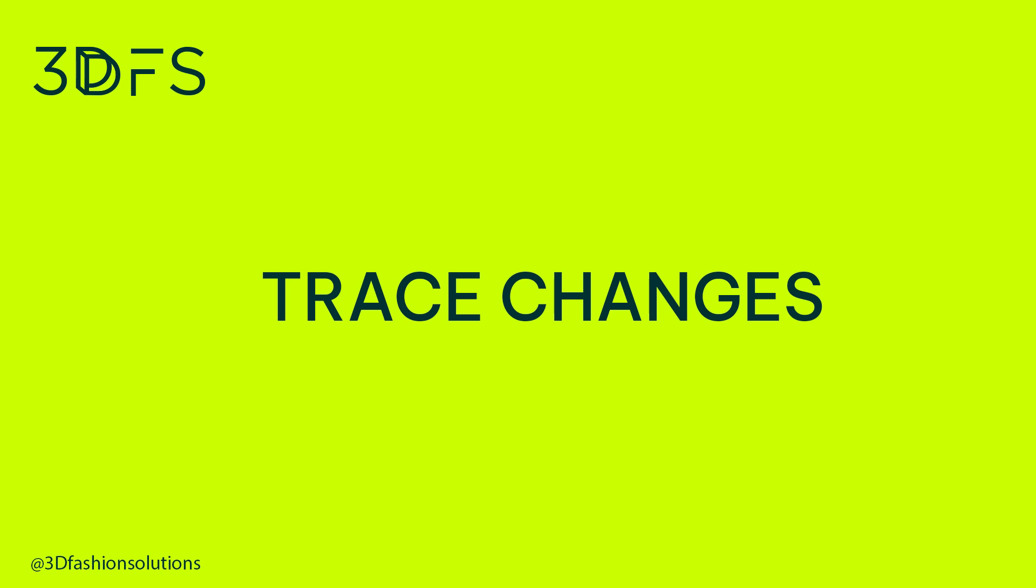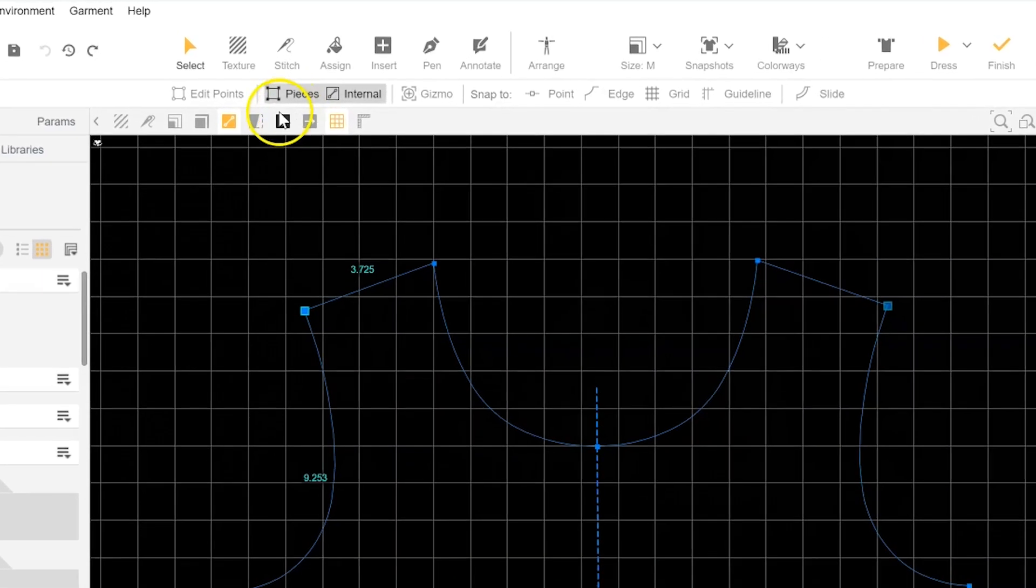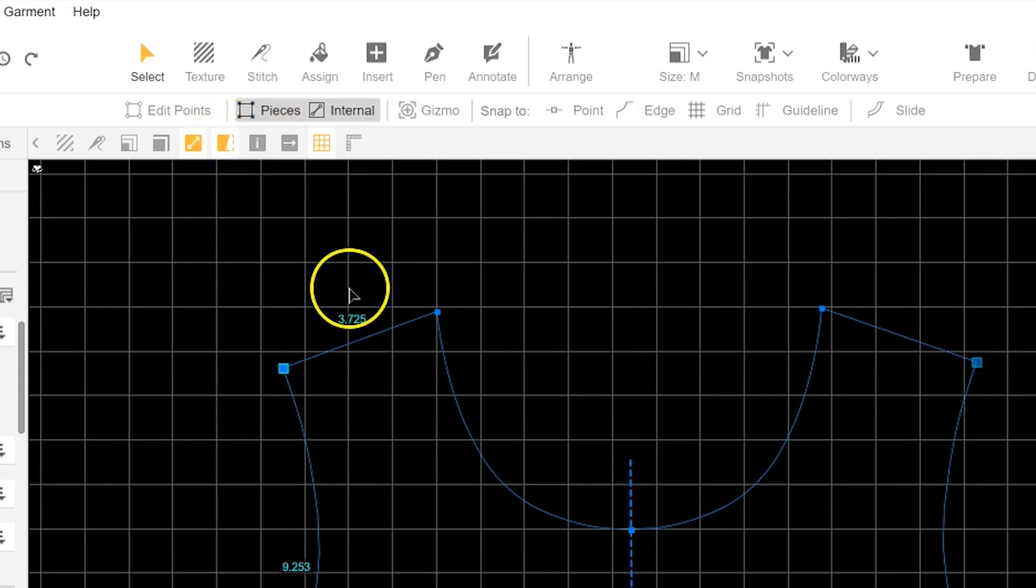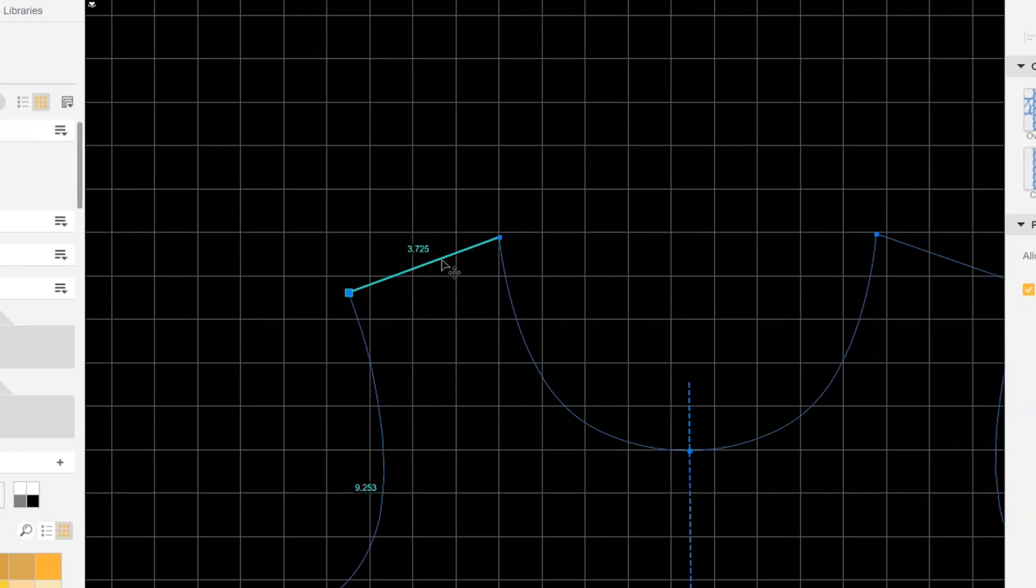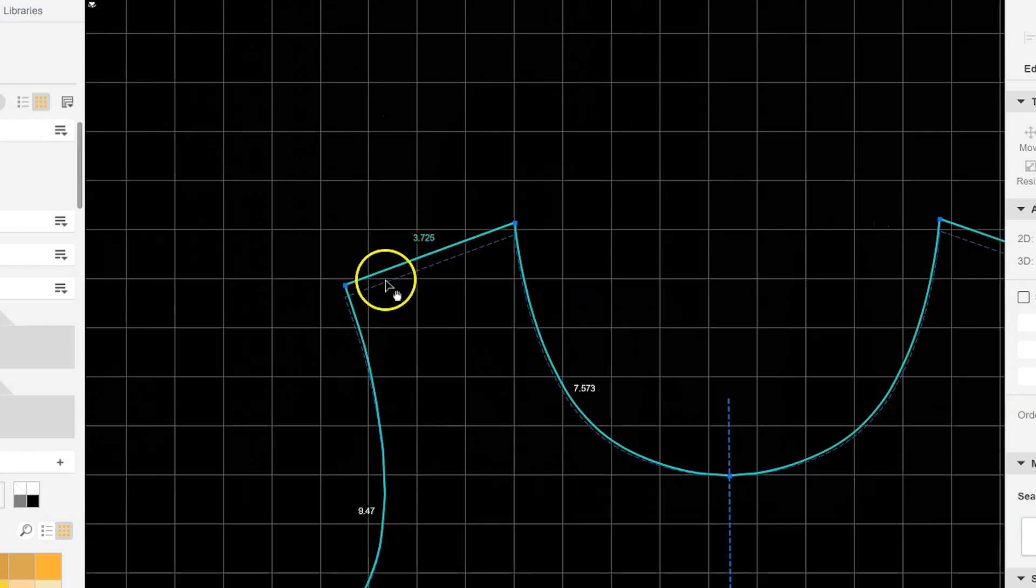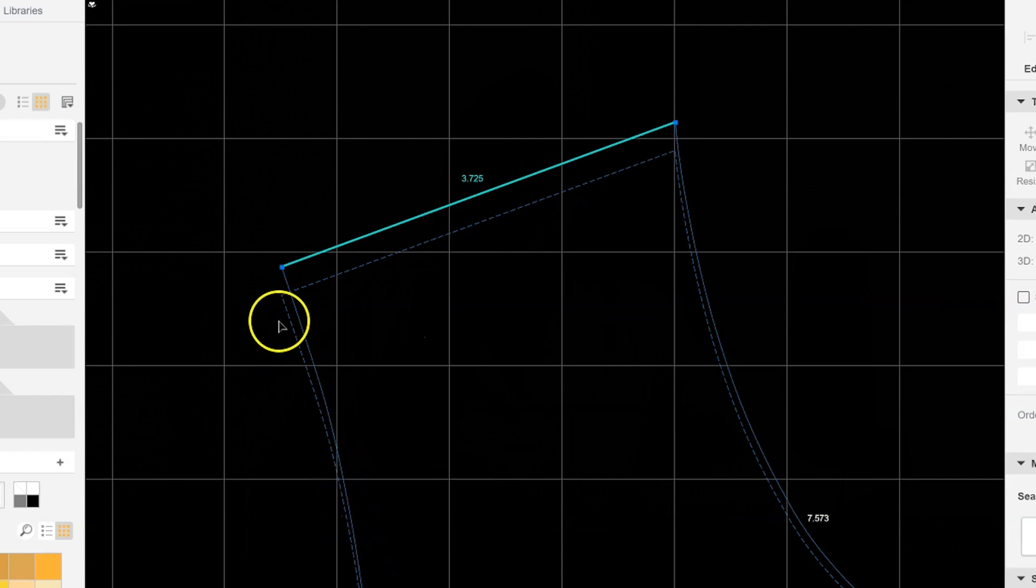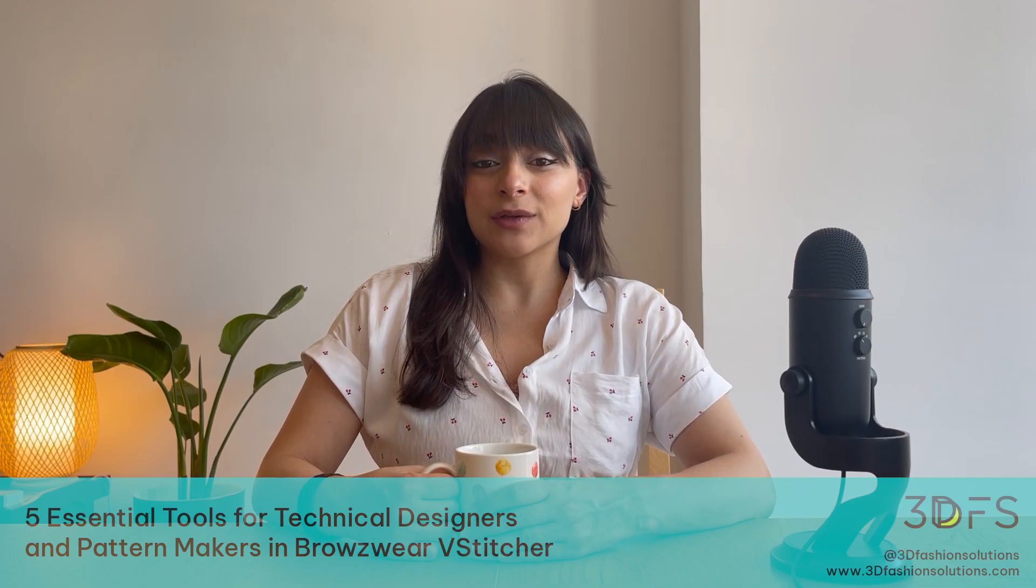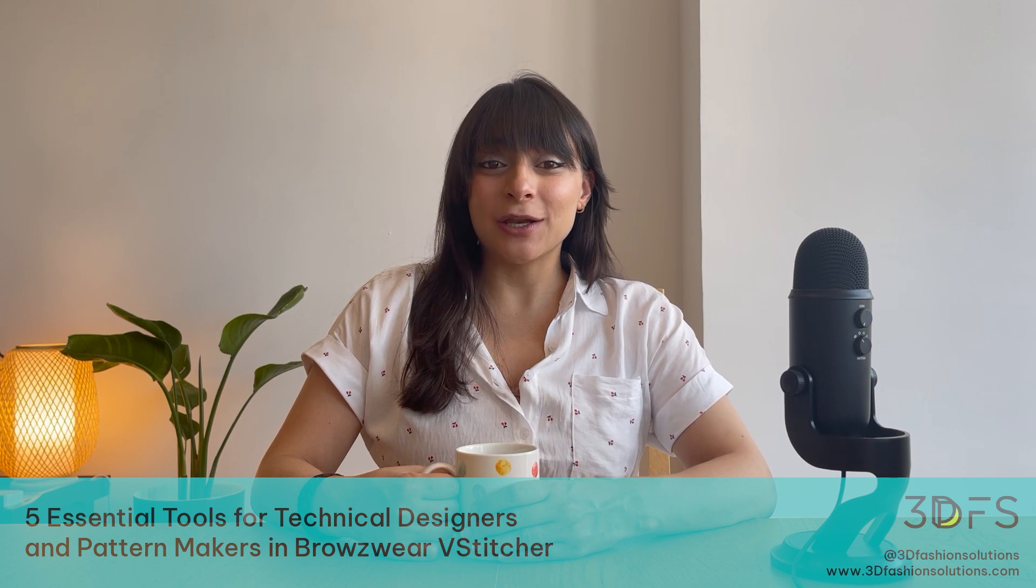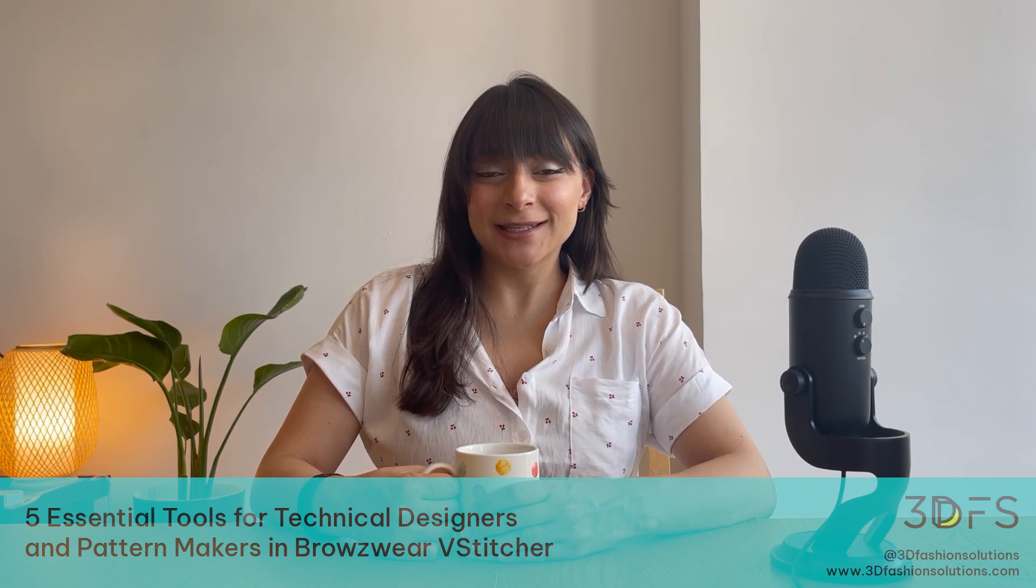Number 1: Trace Changes. Before starting my pattern changes, I always make sure to turn on trace changes. This feature puts a dotted outline over your old lines, making it super easy to see the updates you've made. When time is tight and I'm working at lightning speed, it's easy to forget if I've made the changes that I intended. But with those dotted lines, I can rest easy knowing what exactly has been tweaked.